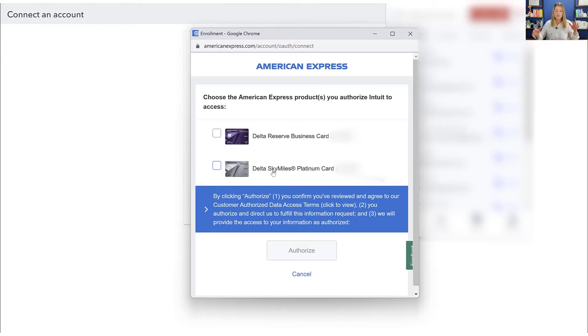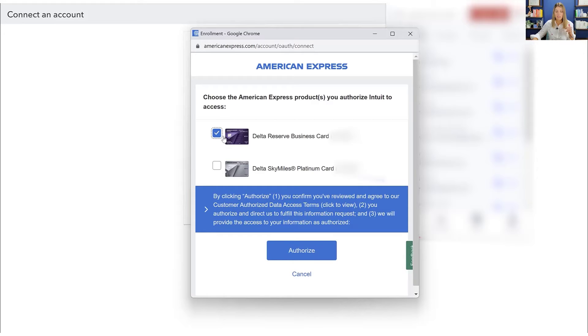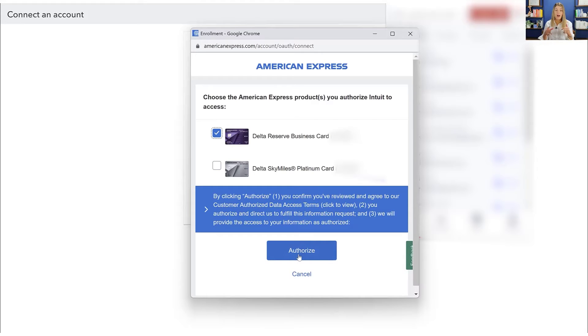So in this situation, I only want to connect the business card. So what I want to do is go ahead and check just the business card. I don't want to pull in the information from this other one. And so that will happen.